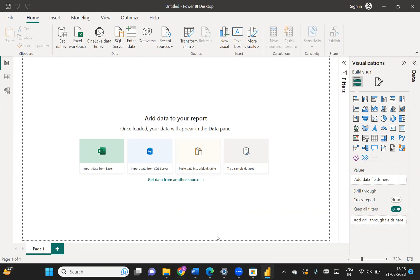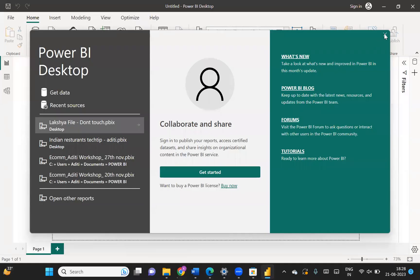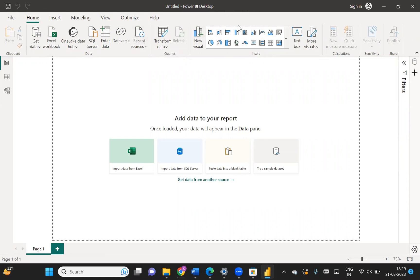Let me restart Power BI and show you the interface we're going to work with in this series. I have restarted Power BI, and as you can see, after checkmarking all the options in Preview Features, the visualization pane is now at the top. In the entire series, we're going to work with this interface. Make sure you install it, and I will see you in the next session.